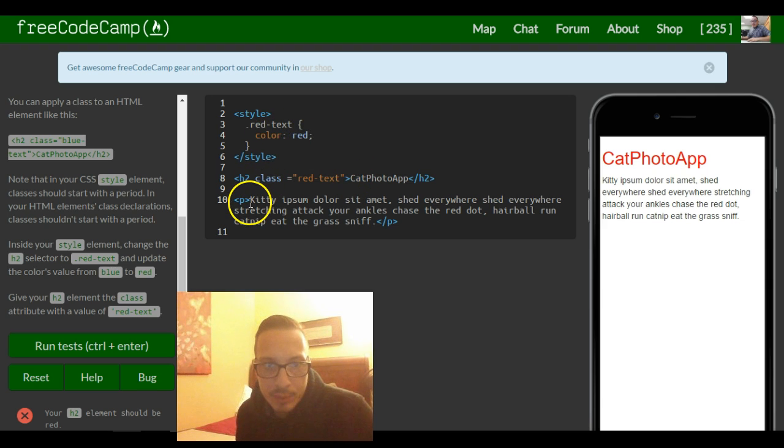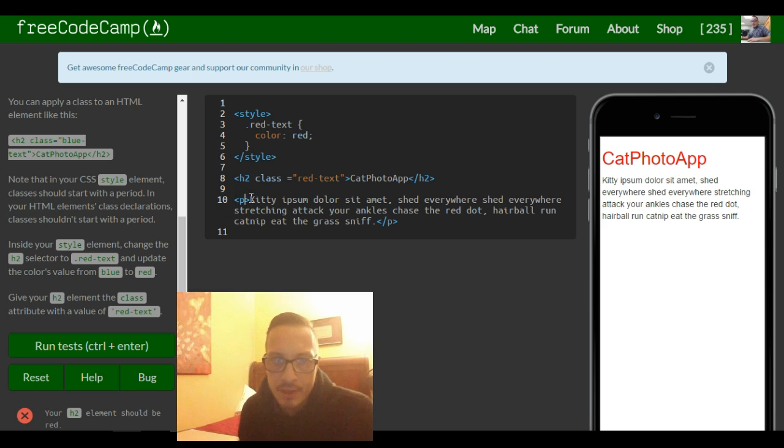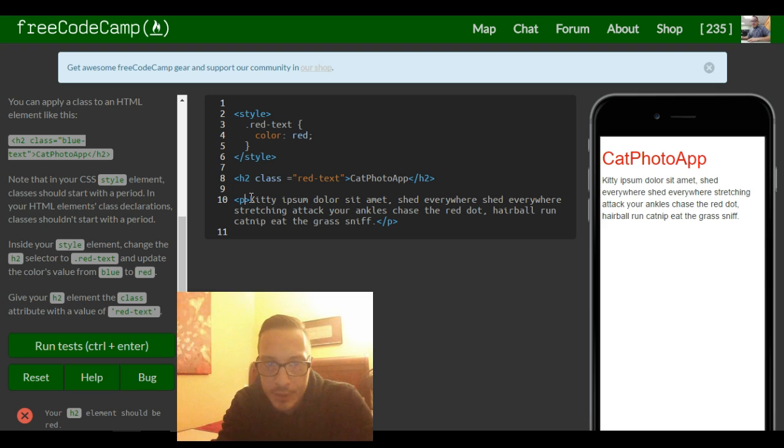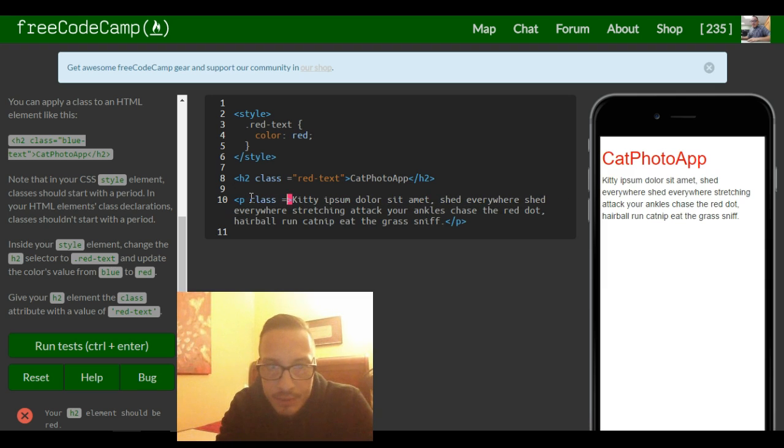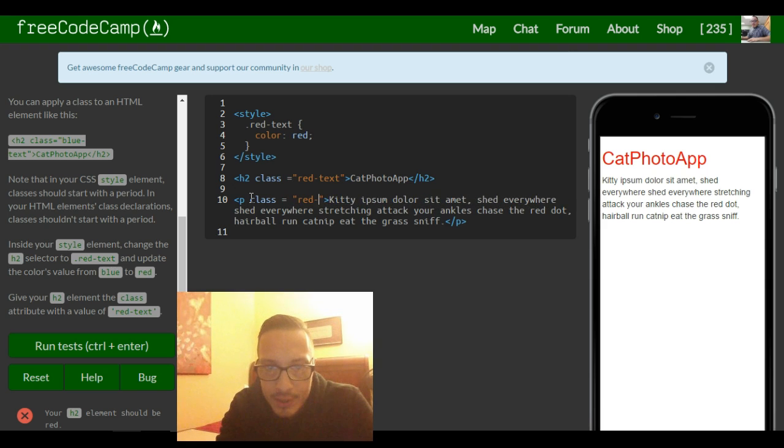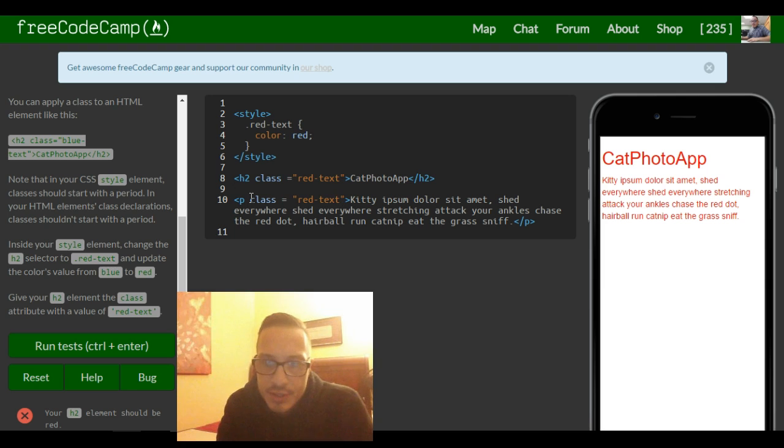If we were to apply this class to our paragraph element, it should do the same thing. So we come here and we give this a class of red text. You see it also changes the text to red.